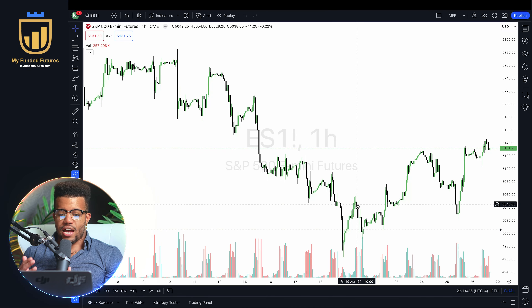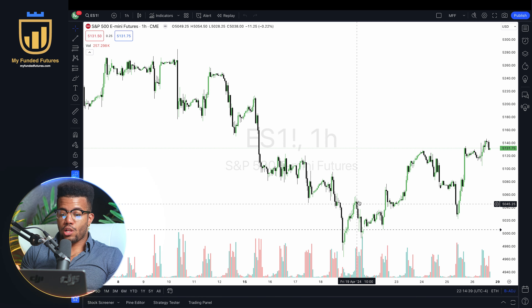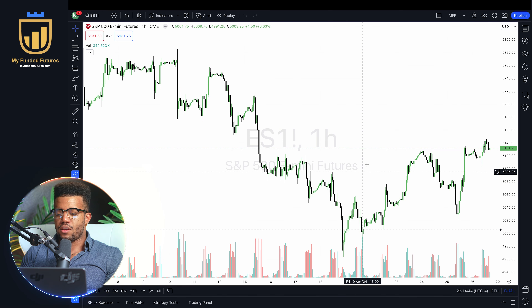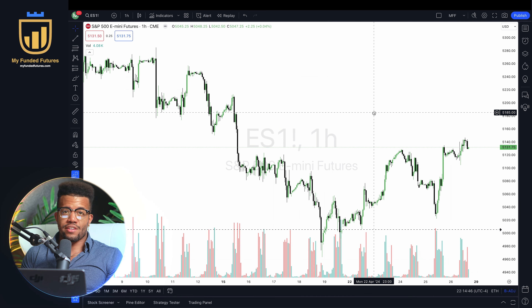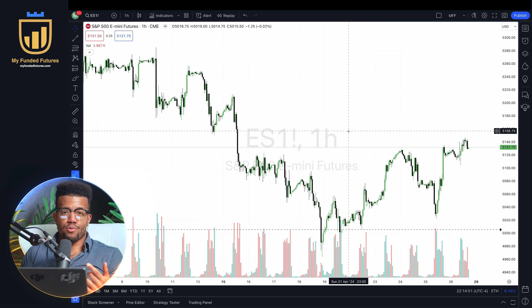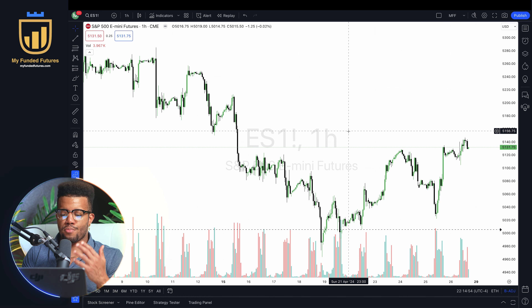First things first, I use TradingView. It doesn't really matter what charting tool you use, but if you want to follow along in this video — which I recommend — you can go to TradingView.com and follow along with me. I trade ES and NQ, which are both indices.